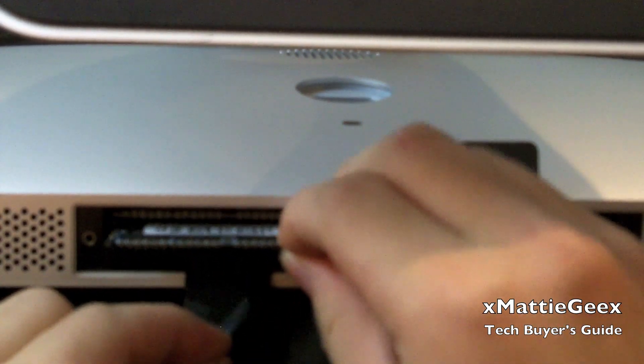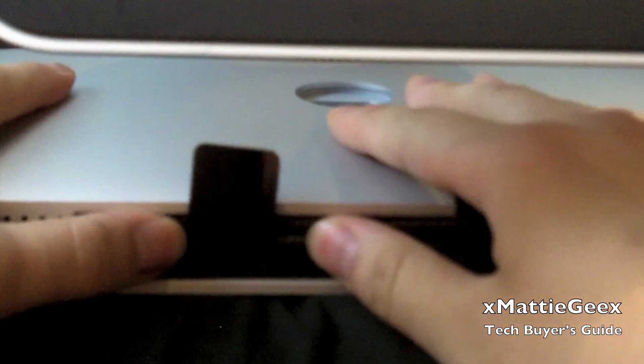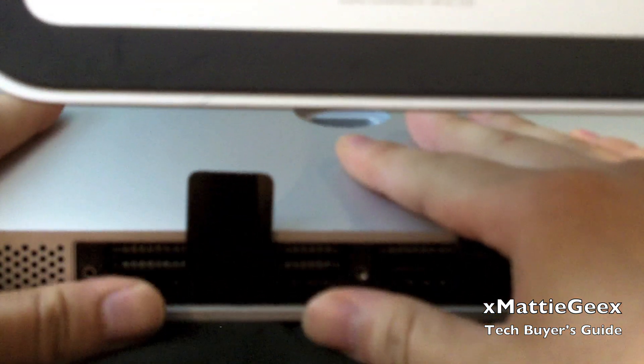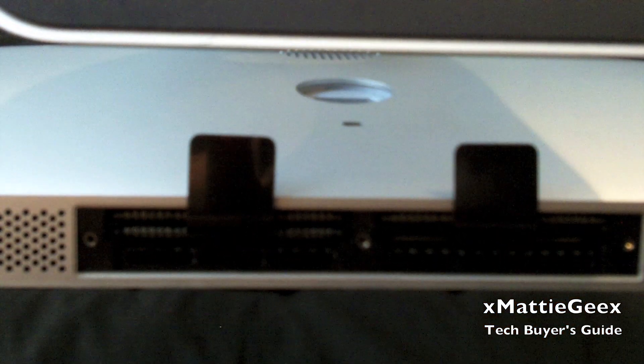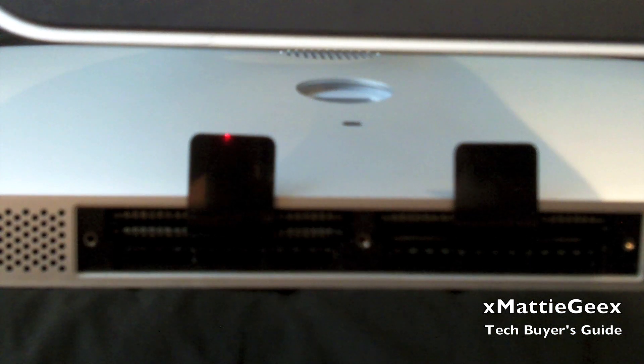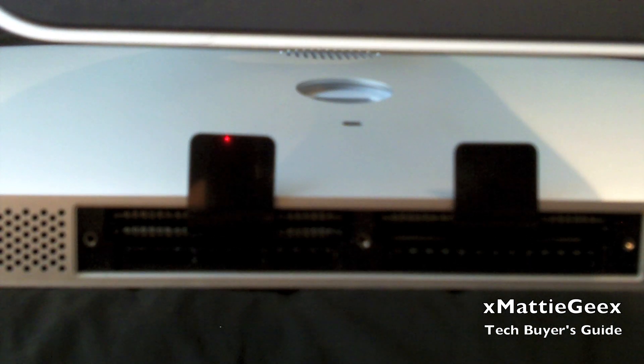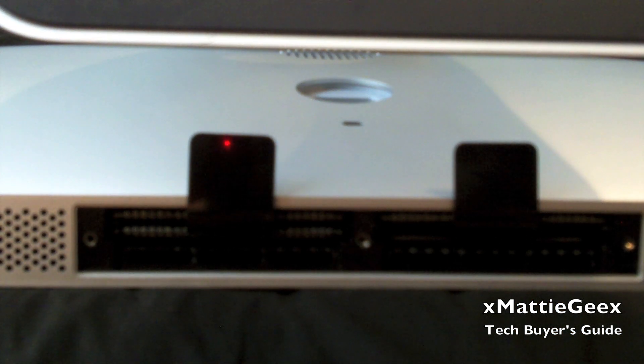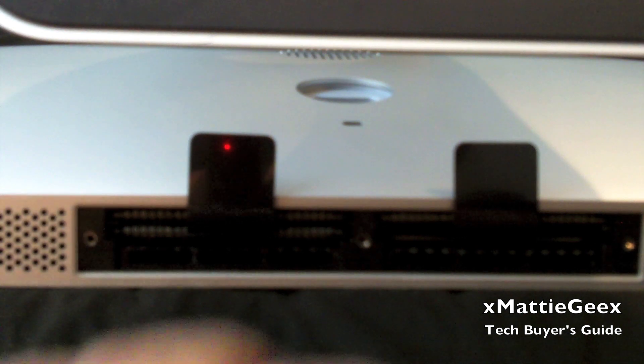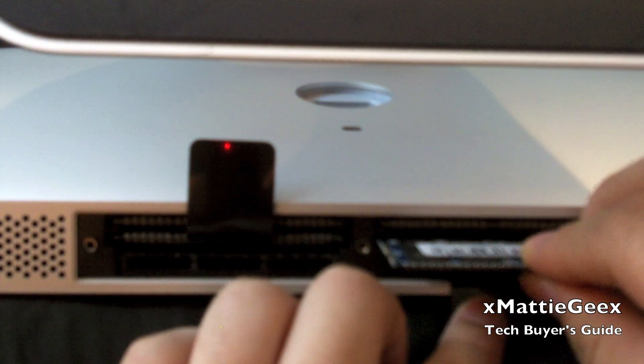Now don't be afraid to actually push these in. You have to push pretty hard. You have to hear a click like that. That's when you know they're in. If you don't click them in perfectly fine, when you boot up your machine it'll make a weird beeping sound. Then you have to try it again.